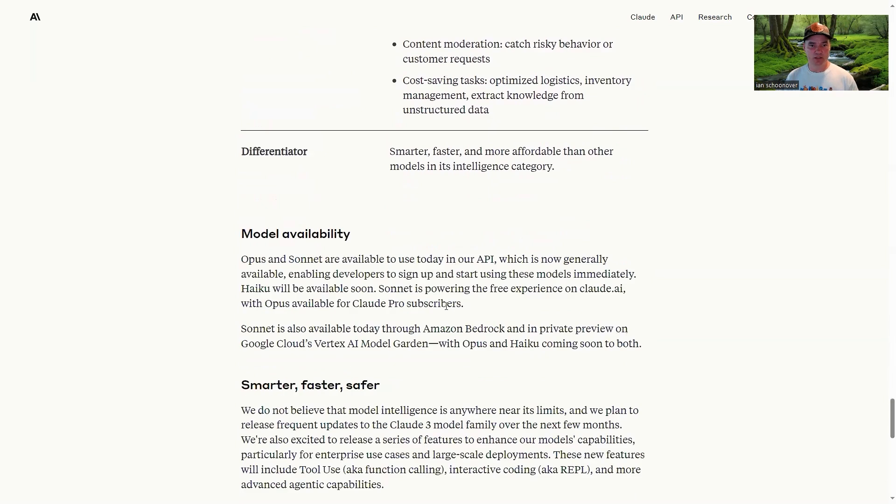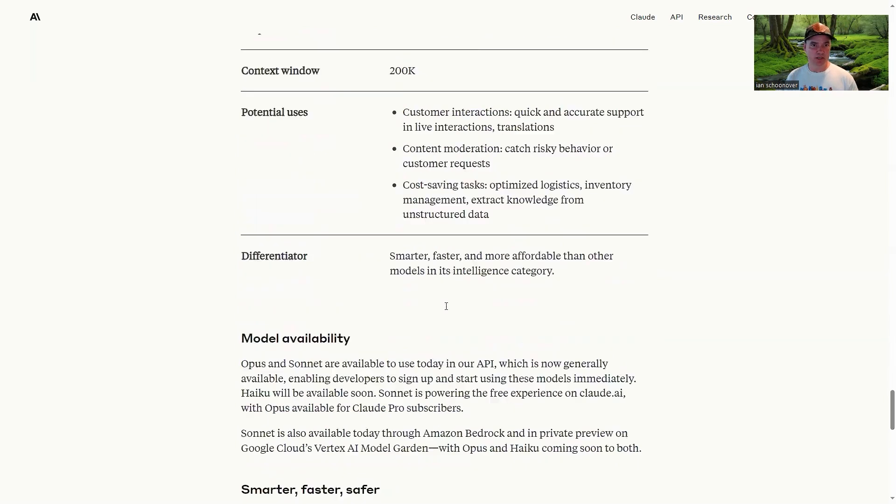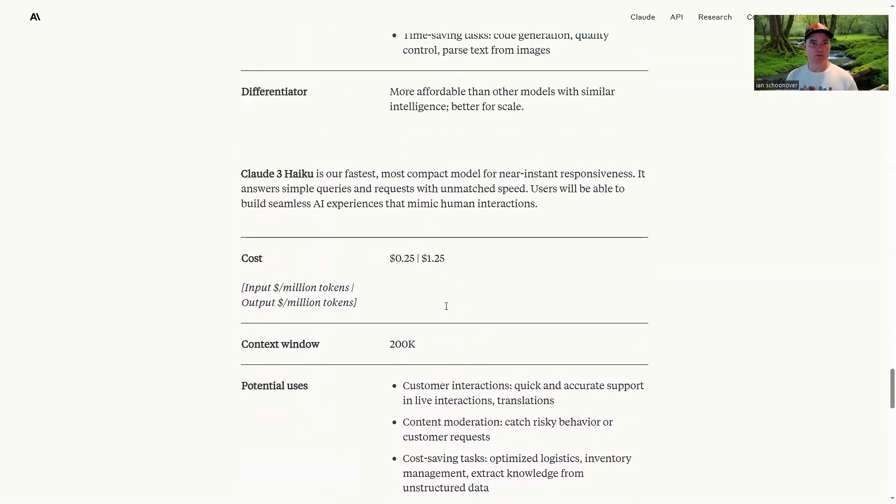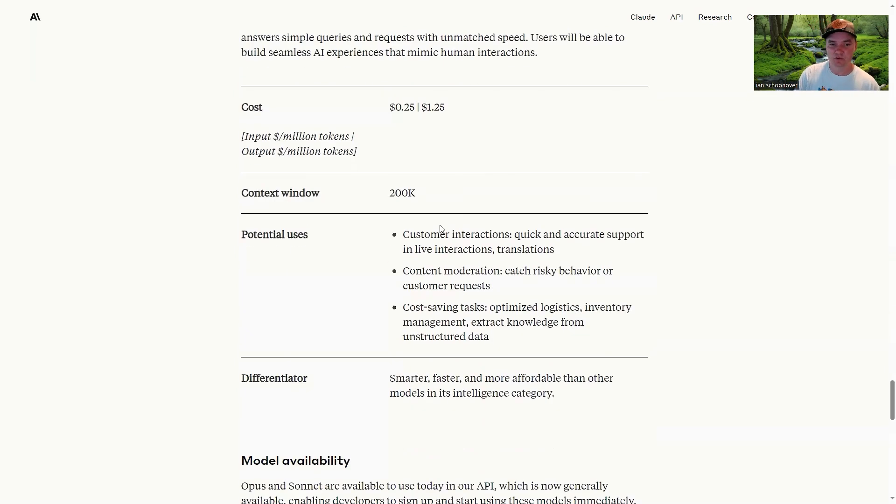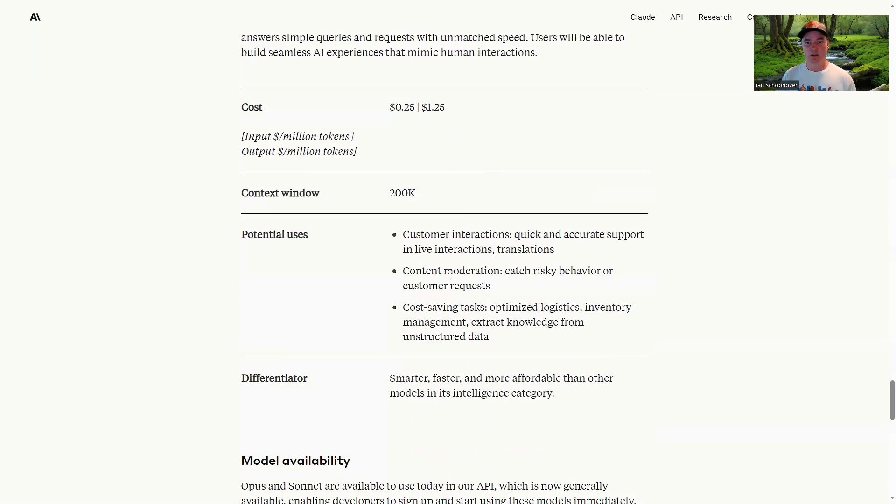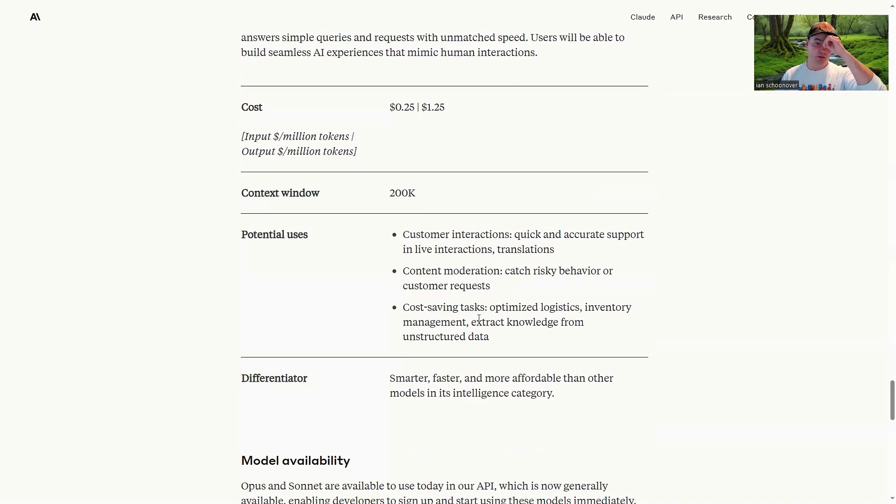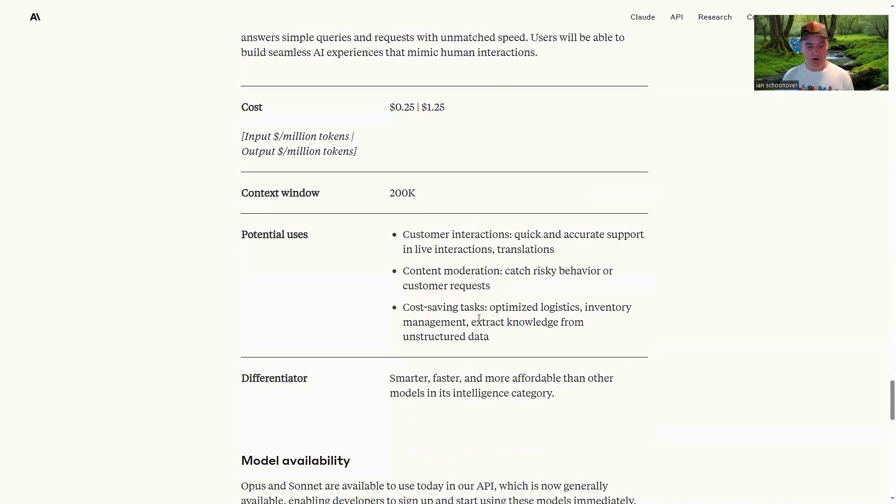So after that, the faster one is Haiku, which is the fastest, most compact model for near instant responsiveness. So as you might assume, this one's going to be pretty good for like chatbots. So you can see down here for potential use cases, customer interactions, chatbots, content moderation, more chat type stuff, and cost saving tasks. So we are going to use this one again, just because it's affordable, and it's really fast, and it's still pretty powerful. You can also see that it is the cheapest based on per million token usage.